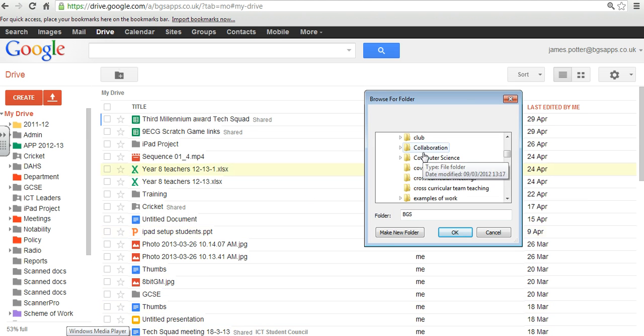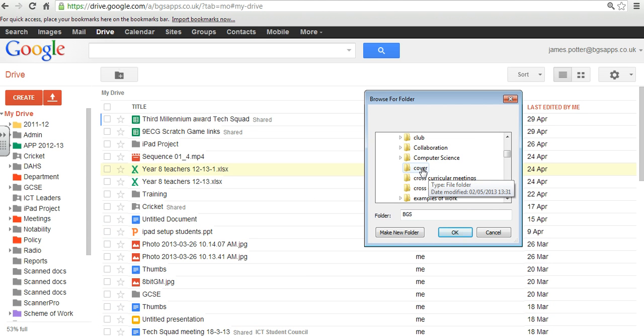Okay, so I've found my folder here. It's called Cover. This is the one I showed you earlier with the Word documents in.